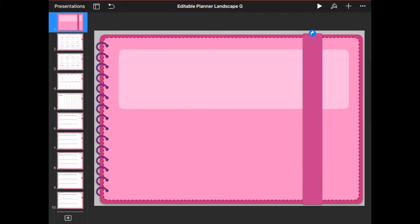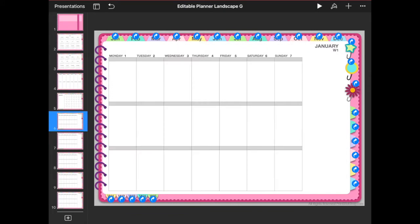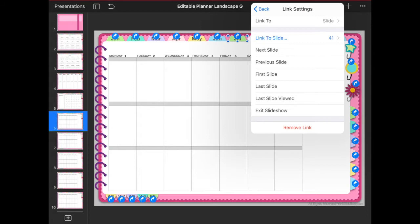Alright, so this is my planner file. As you can see it looks just like any other planner that you've seen, except that it has some blue arrows all over, and those blue arrows are actually the links that will help you navigate the pages and sections of your planner. So if you tap on each of these arrows it's going to say 'link to slide' and then a number, and what that means is that this particular link when I click on it is going to take me to this slide.